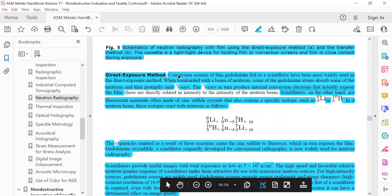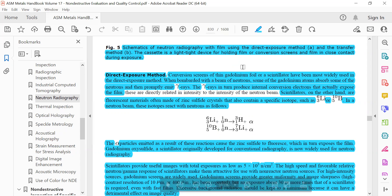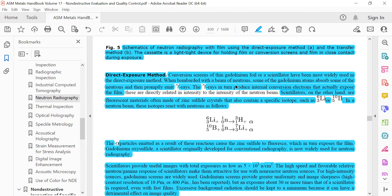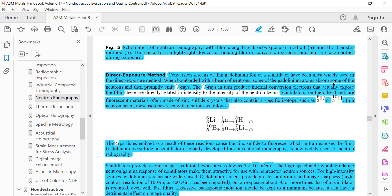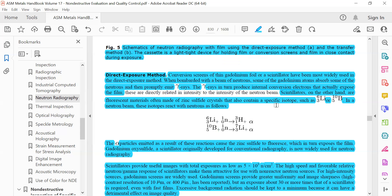Direct exposure method: Conversion screens of thin gadolinium foil or scintillators have been most widely used in the direct exposure method. When bombarded with a beam of neutrons, some of the gadolinium atoms absorb some of the neutrons and then promptly emit gamma rays. The gamma rays in turn produce internal conversion electrons that actually expose the film. Scintillators are fluorescent materials often made of zinc sulfide crystal that also contains specific isotopes like lithium, beryllium, and boron.